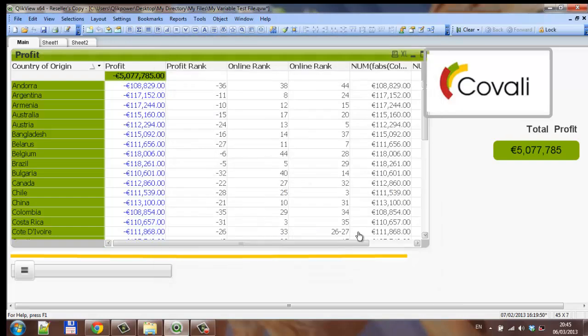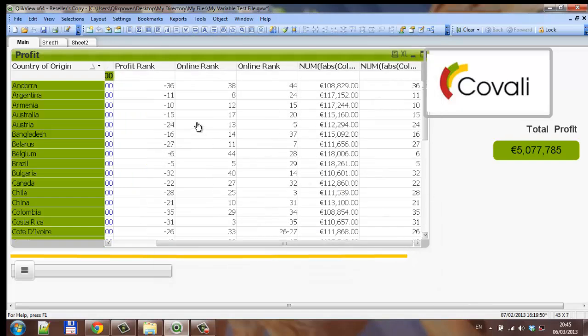Click ok, and now if we scroll across, we can see the positive number here versus the negative number over here, by using the FABS function. I hope that helps, and I will see you in the next video. Cheers.